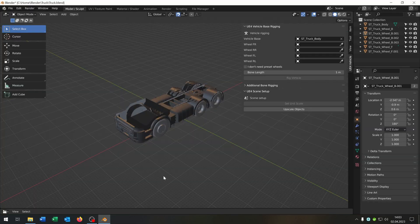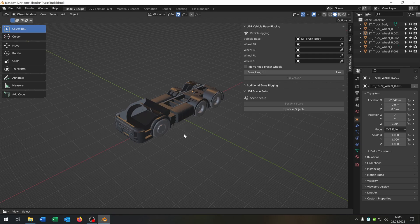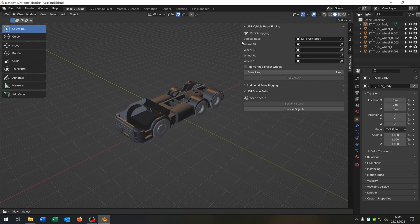First of all we start up in Blender where we create our vehicle, in my case this truck here. So this truck has six wheels as you can see and we will use the Unreal Engine 4 vehicle base rigging.